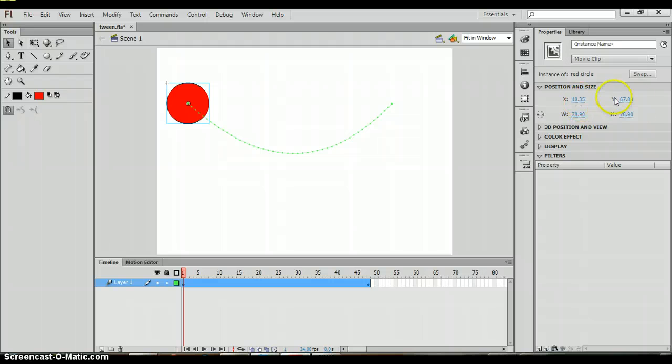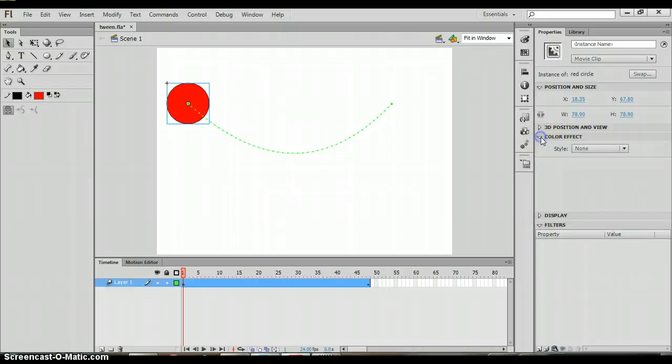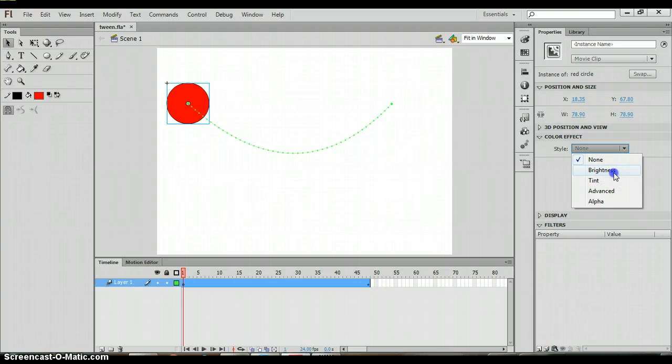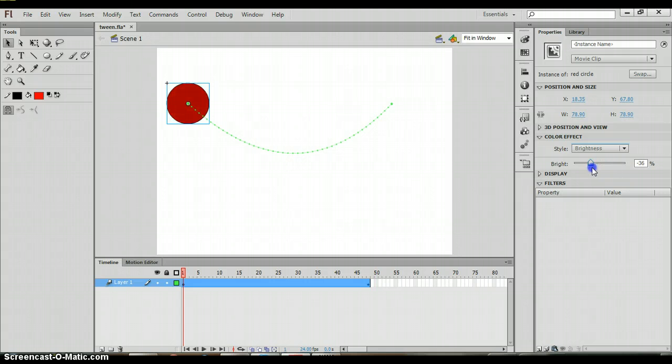First you have position and size. You can change those things here. But notice there's an option called color effect. If I click on this arrow it says style none and I can choose one of these color effects such as brightness. Then I can drag the slider to change the color.